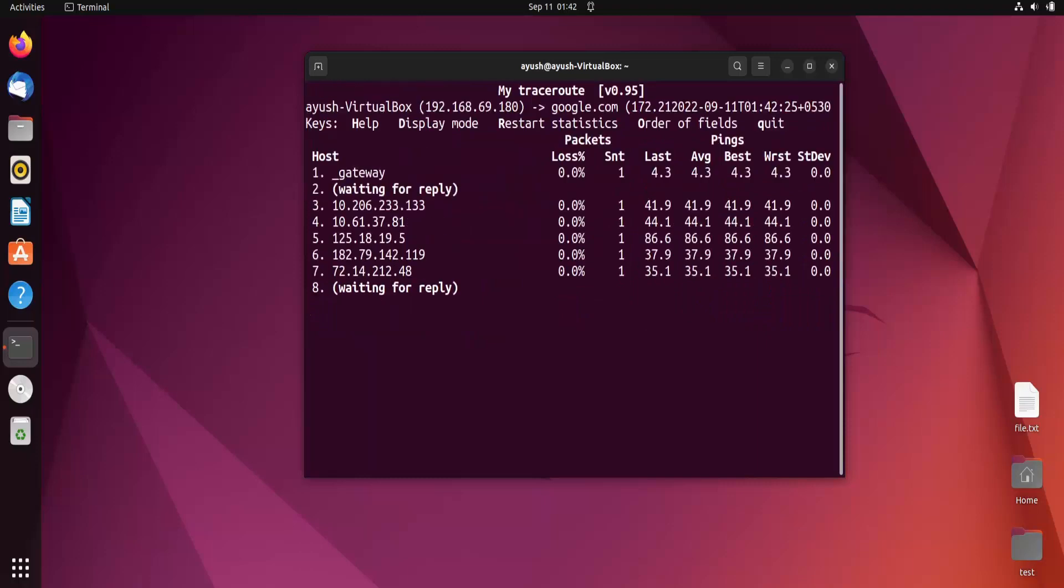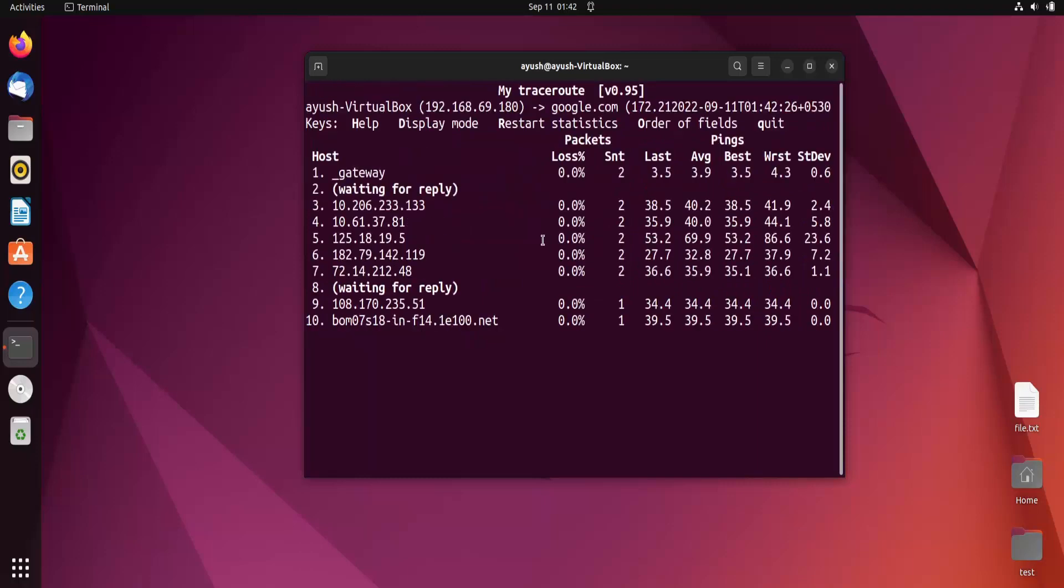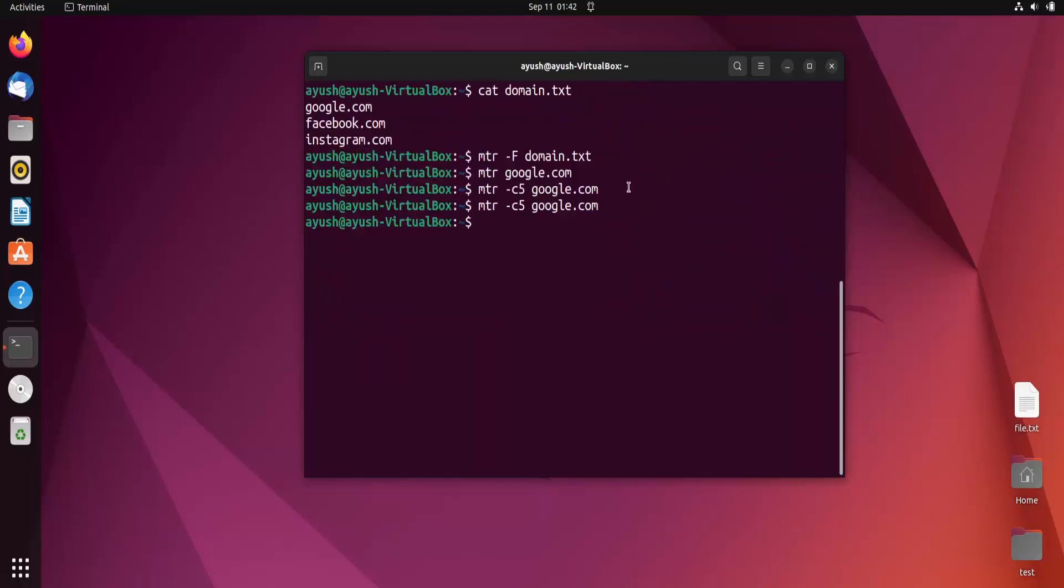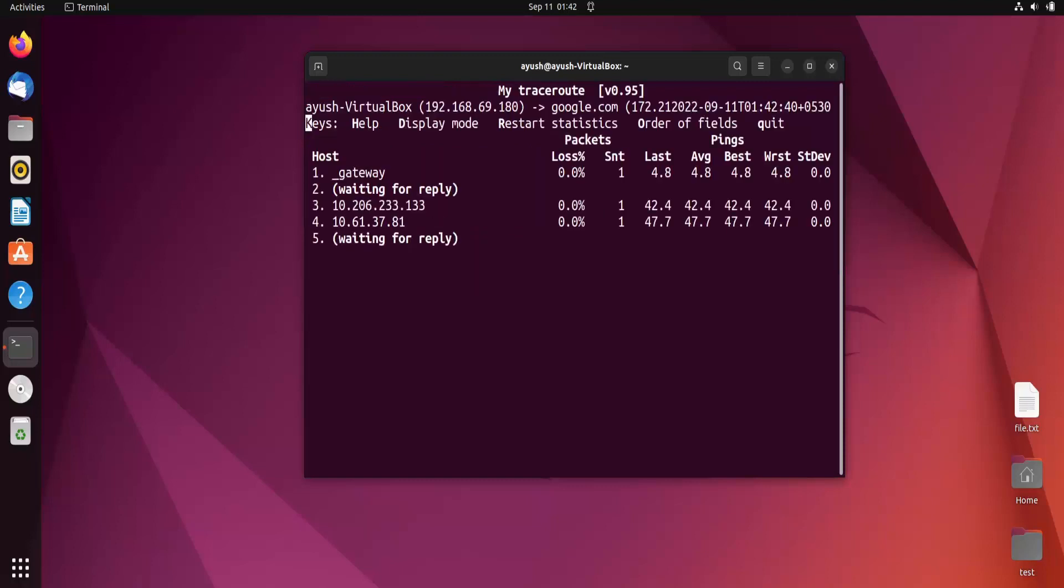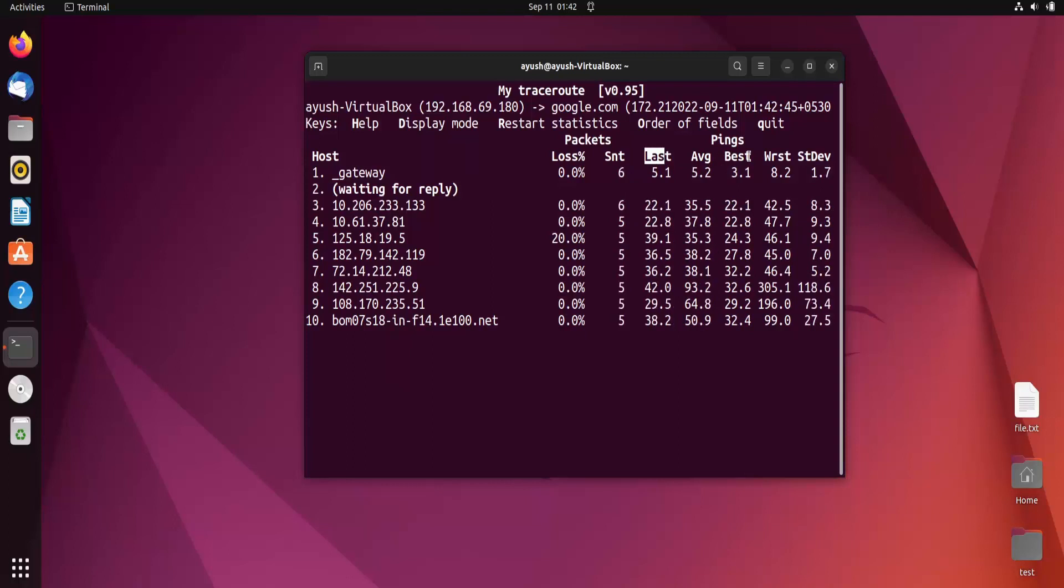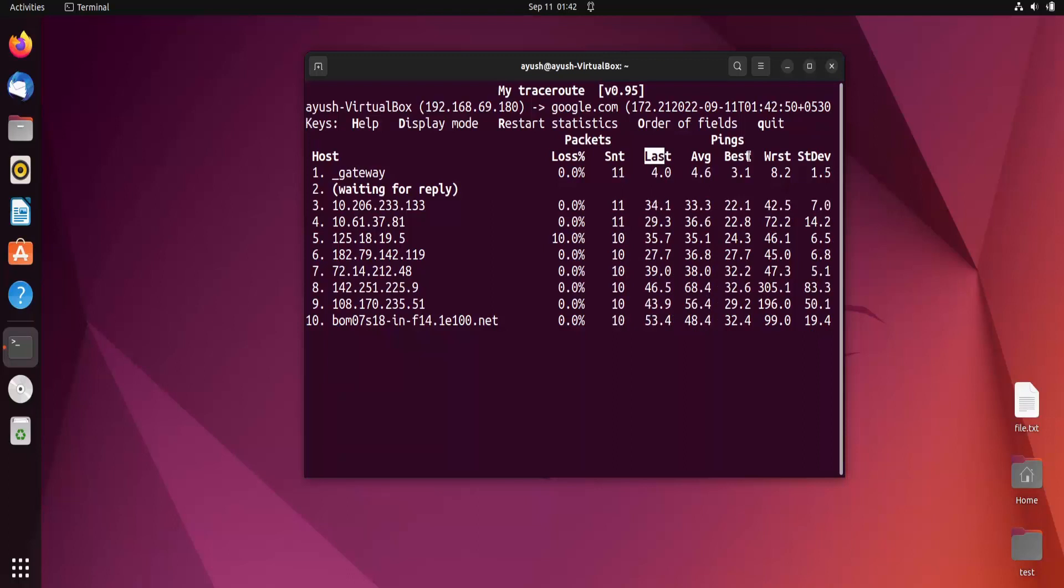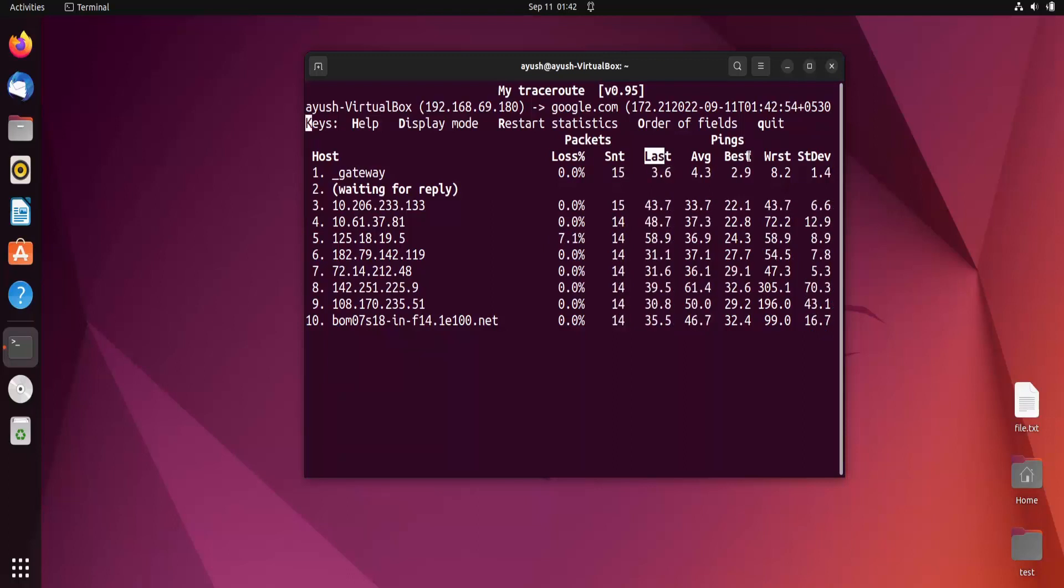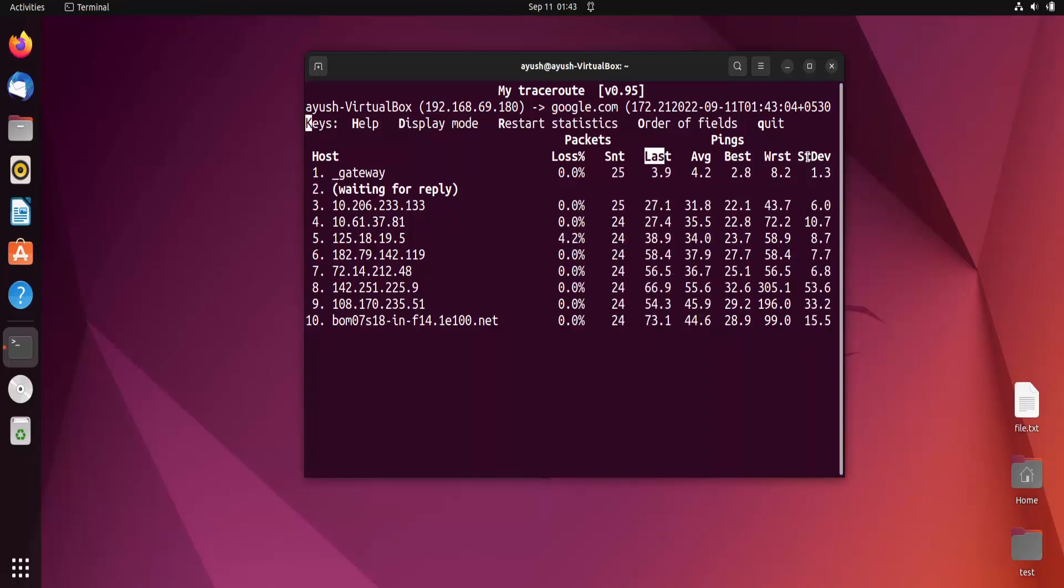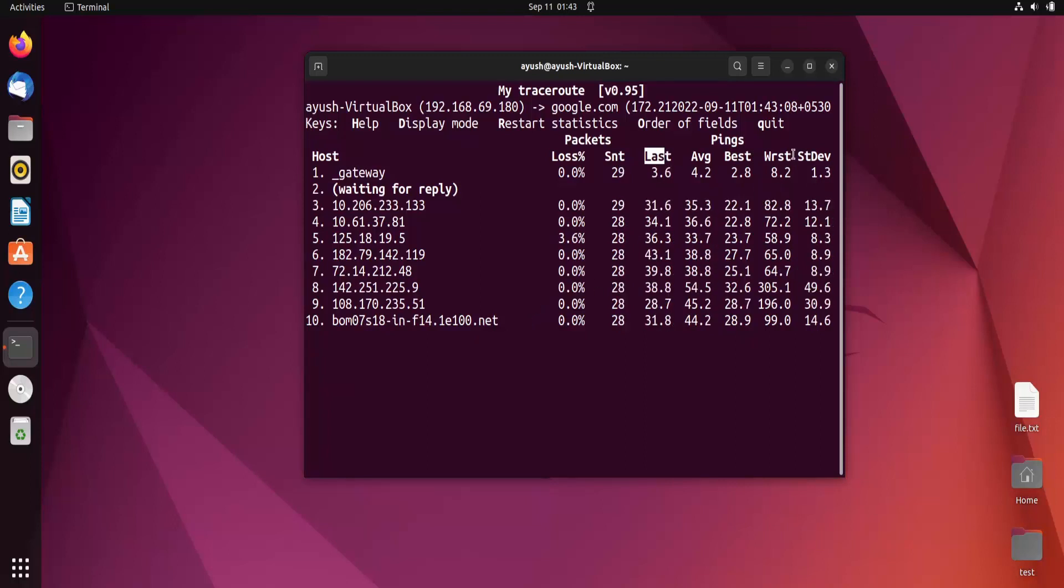Here you can see the percentage loss. Let me explain some things. This is the last, the average time, this is the best time. This is the round trip time - when the packet goes from source to destination and the sender receives the response from the receiver. This is the average, best, worst, and this is the standard deviation.